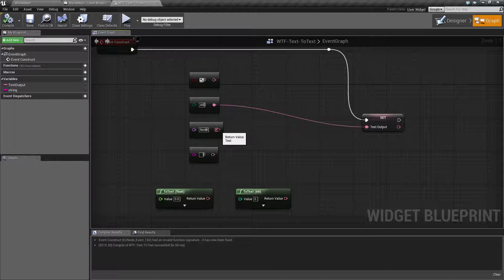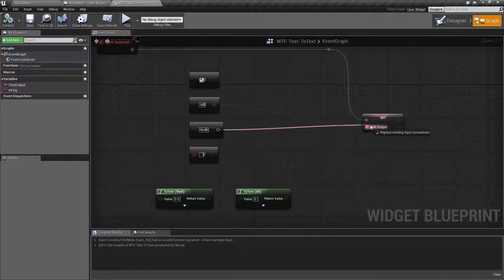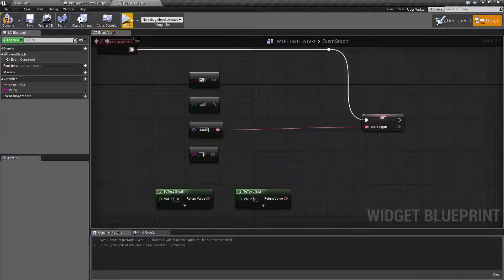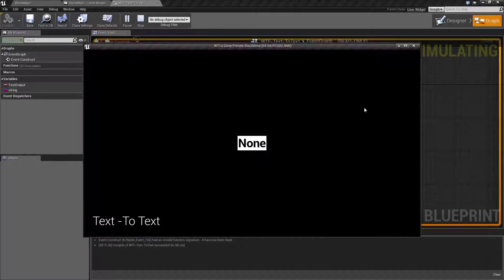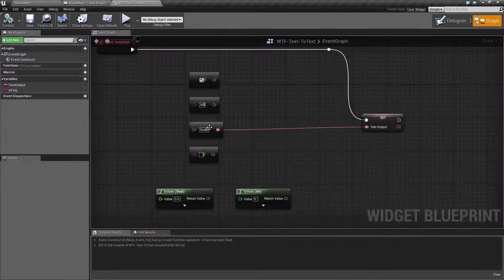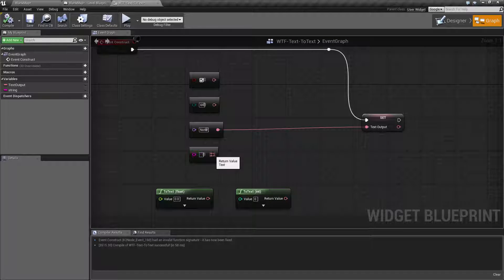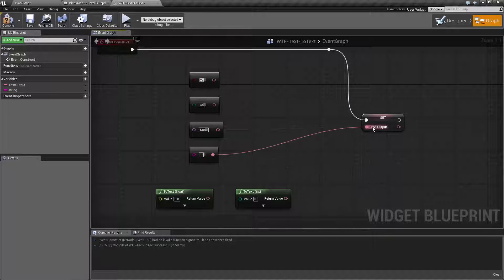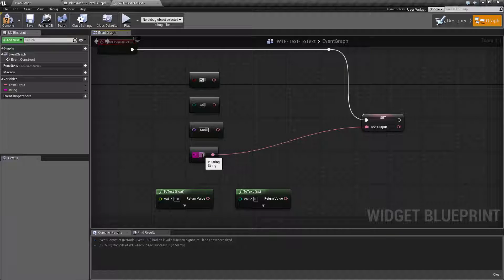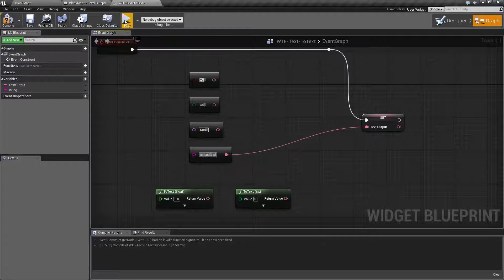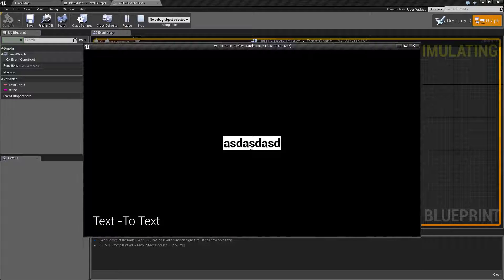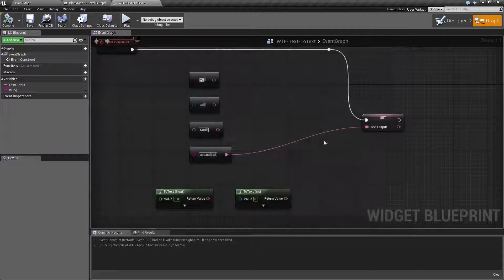Next one is our name to text. Pretty simple. It's just going to output whatever the name value is to text. And our last one is our string to text, which is the one example we had before, which just takes a string and converts it into a text.